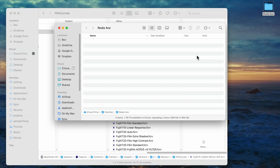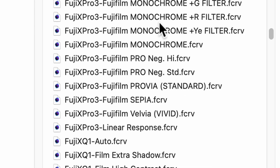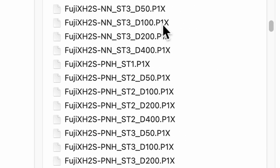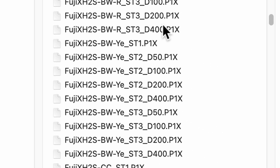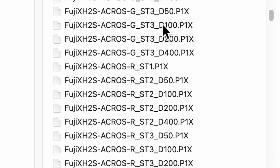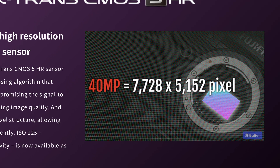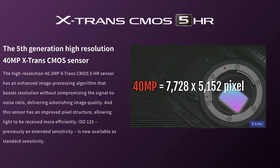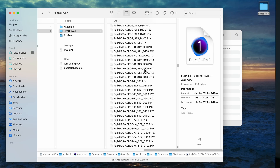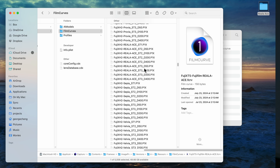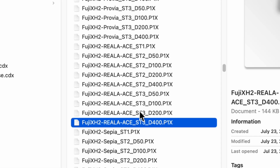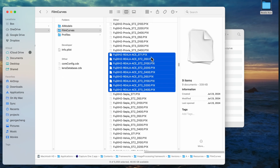Go ahead and copy that into a new folder just to keep things organized. Now, depending on what version of Capture One you have, you might also need to go and copy the P1X files for your sensor type. The way they name them is based on the first camera released for that sensor. So as an example for the XT5, which uses the 40 megapixel X-Trans 5 sensor, the first model out was the XH2. So since I use an XT5, I need to go find the Reali Ace ones for the XH2, and I'll copy those into my folder as well.